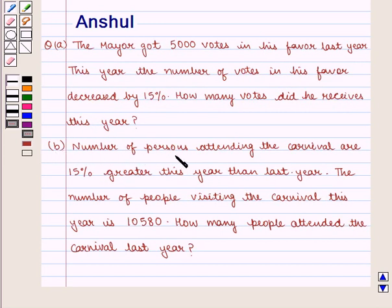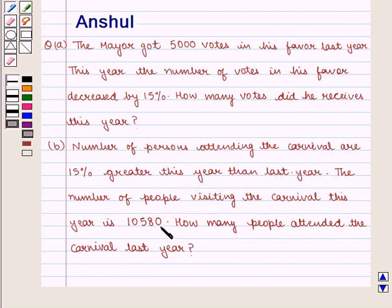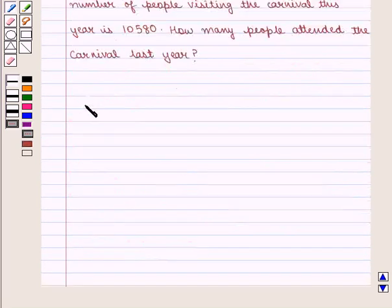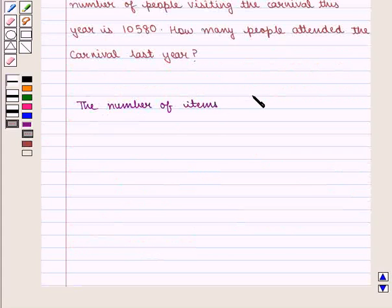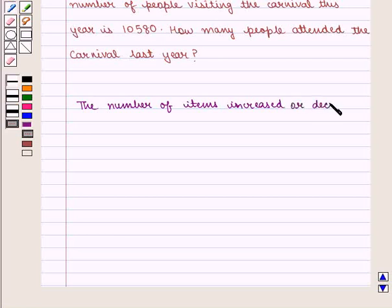Part B: The number of persons attending the carnival are 15% greater this year than last year. The number of people visiting the carnival this year is 10,580. How many people attended the carnival last year? We know that the number of items increased or decreased refers to the amount of change.